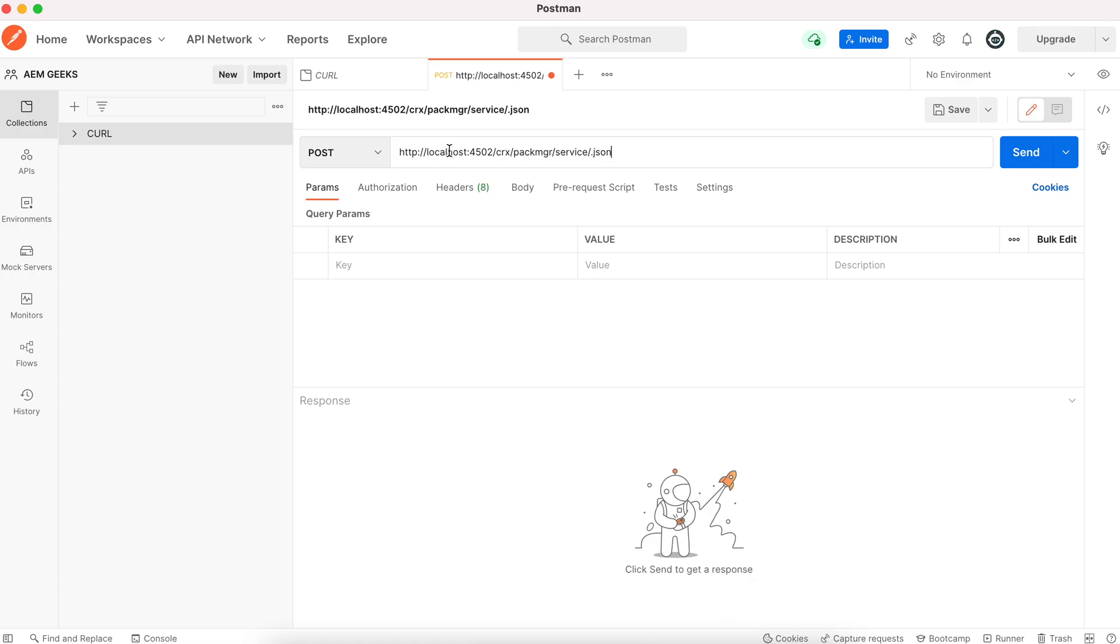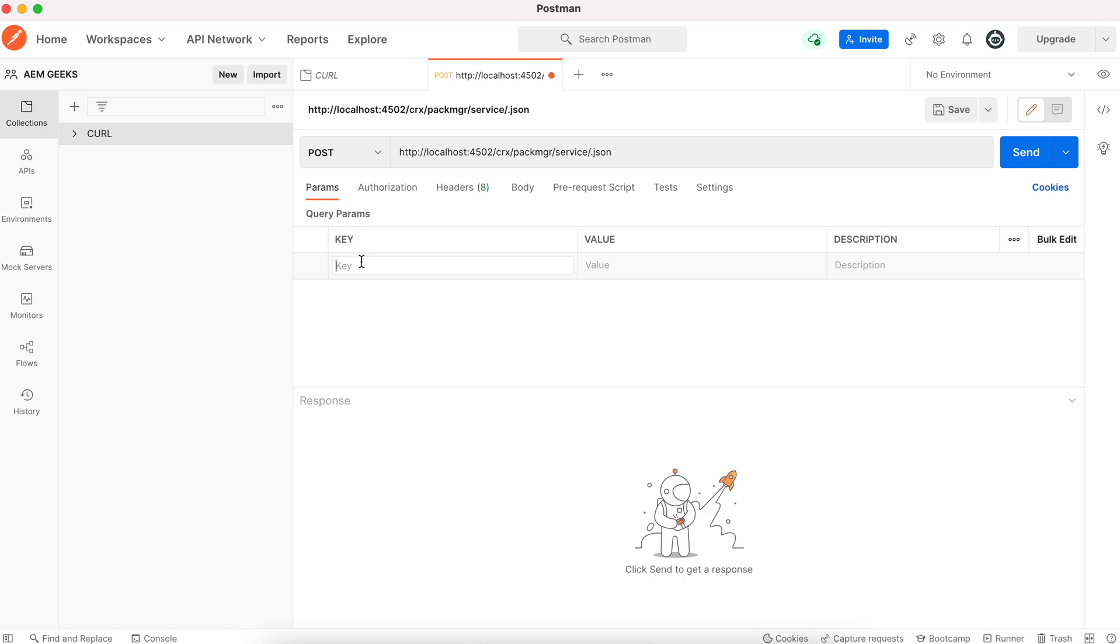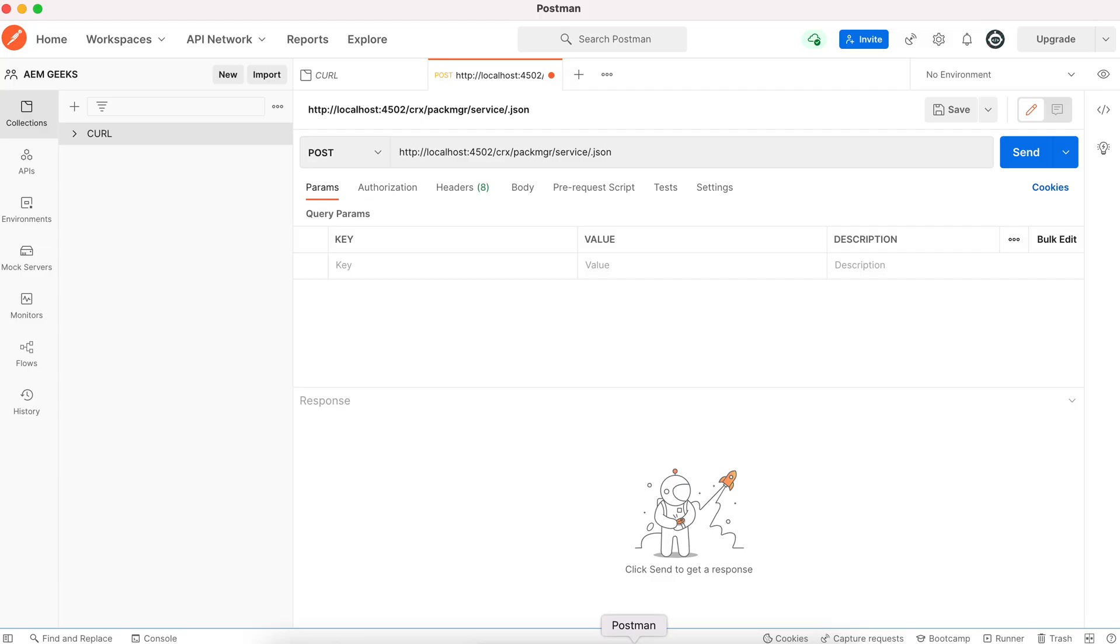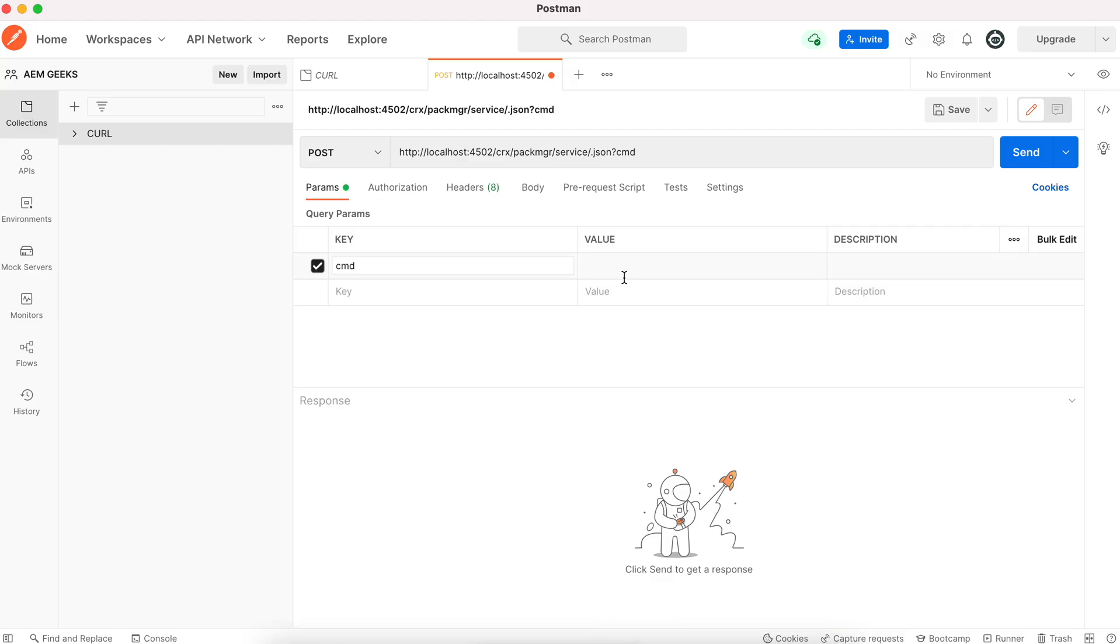Now you must understand, here are the parameters. If you have anything in query parameters for a GET call, you can add query parameters here in the first tab, PARAM. In our CURL, we have a query parameter called CMD, means command. So just add here CMD and create. The value is create.